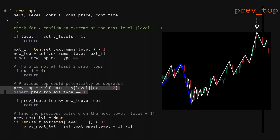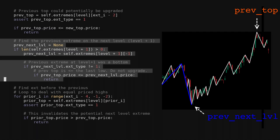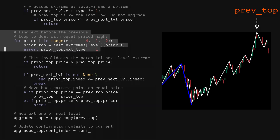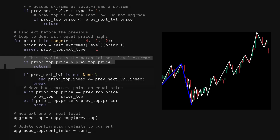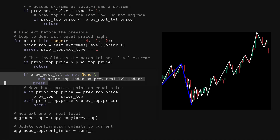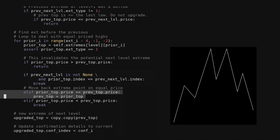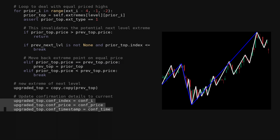We then get the previous top — the previous top is the one that could be upgraded. The newly confirmed top needs to be lower than the previous. Next, we find the previous extreme at the next level. If the last extreme at the next level was a bottom, we ensure that the top we are considering upgrading has a higher price. Now we need to find a top before the one we're considering upgrading. The loop is to deal with the case of equal prices — most of the time this loop will only have one iteration. This prior top cannot be greater than the one we're considering upgrading. We only check tops after the previous extreme at the next level. If the prior top has an equal price to the one we're considering upgrading, we will move it back. So if there was a true double top with equal prices, the first time that high price was reached would be the one to upgrade. If we've met the conditions here in the code, we can now upgrade this top. We copy the local extreme from the previous level and update the confirmation attributes, as confirming an extreme at a higher level takes more hindsight.